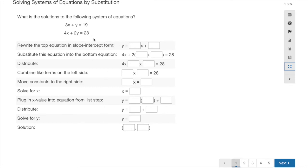You'll notice all the steps are given to you with a template for filling in your answer. Step one says to rewrite the top equation in slope-intercept form, so we rearrange it to get y by itself. We subtract 3x from both sides, making it negative 3x. The x is already there, and since 19 is positive it becomes plus 19, giving y equals negative 3x plus 19.